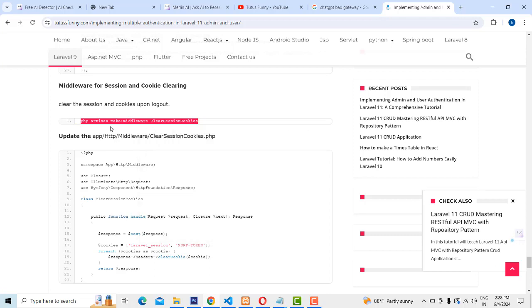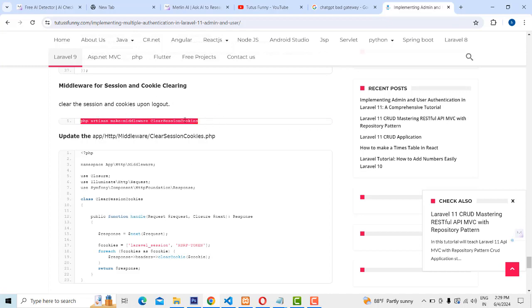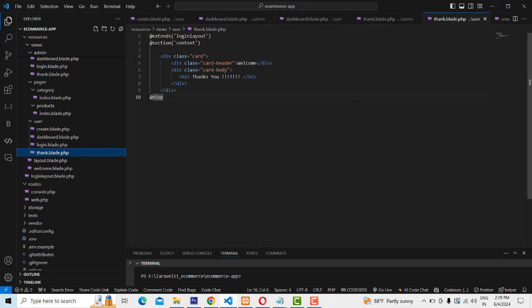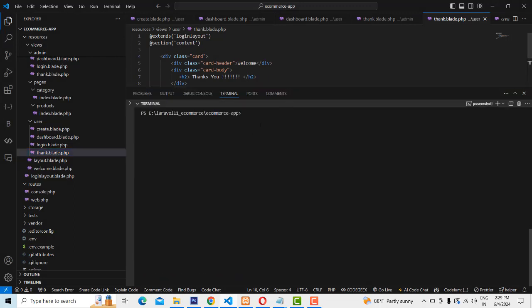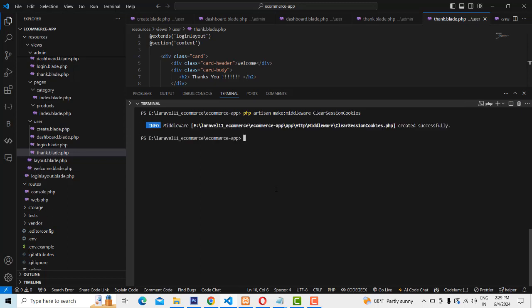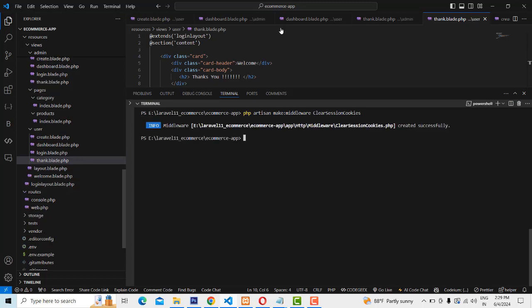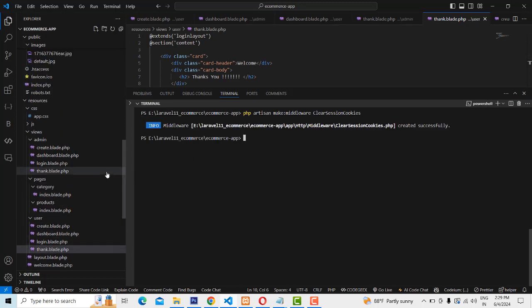We have to copy this command: php artisan make:middleware ClearSessionCookies. When the user logs out we need to clear all the cookies and sessions — this is a must for securing the system. Type the command php artisan make:middleware ClearSessionCookies and press enter. It has been created.